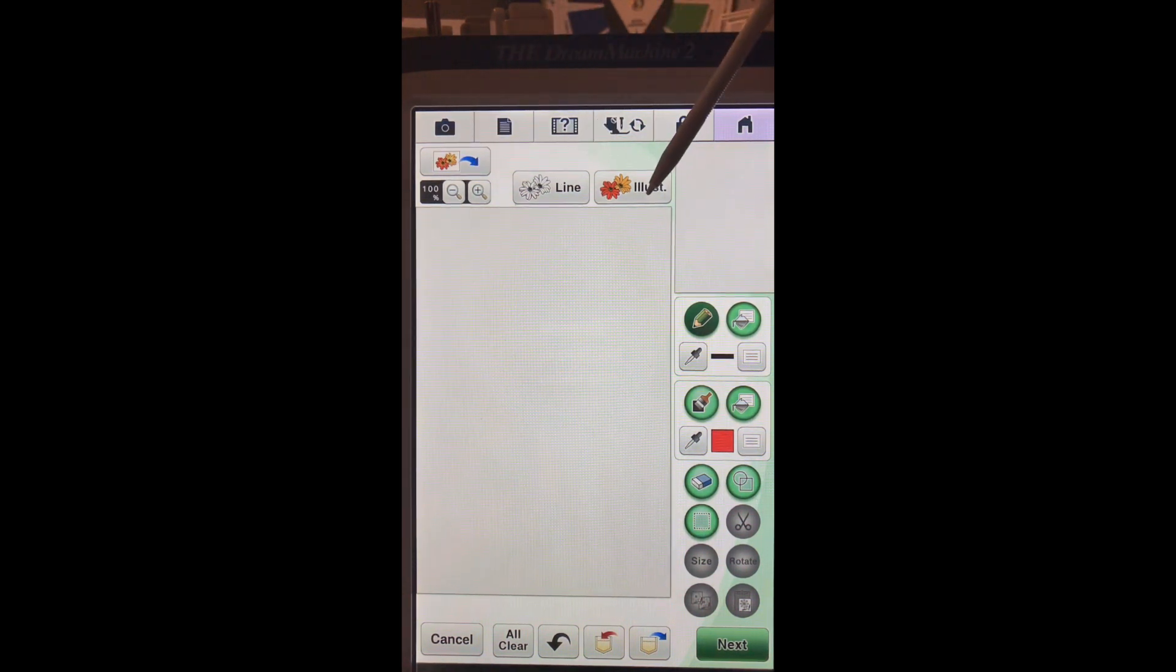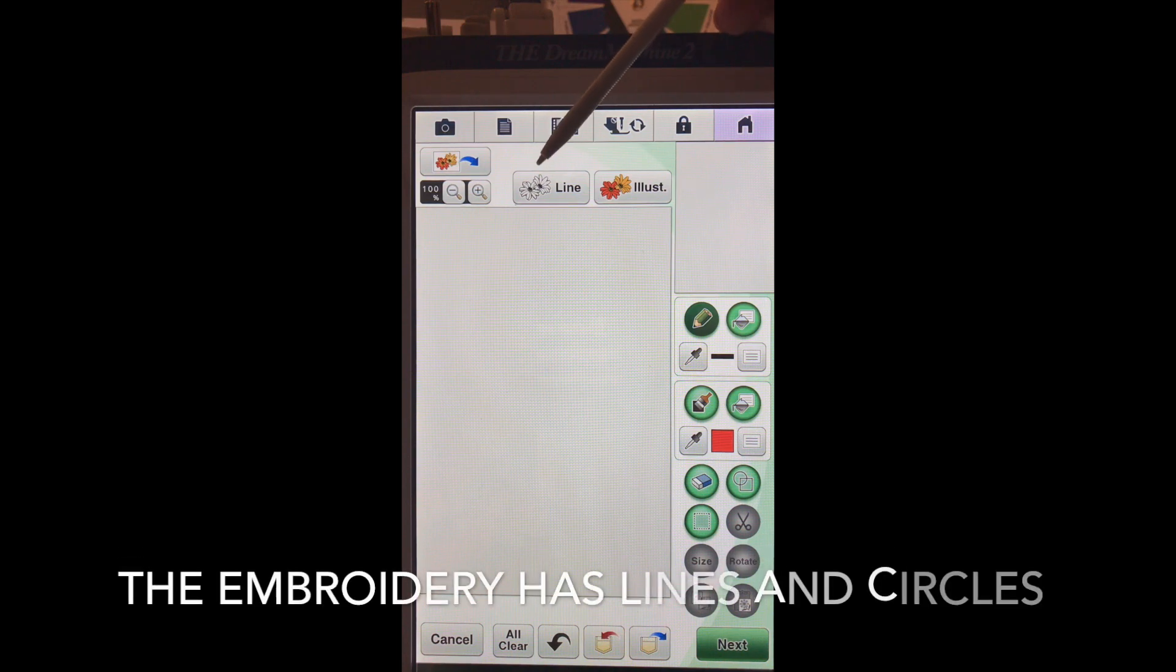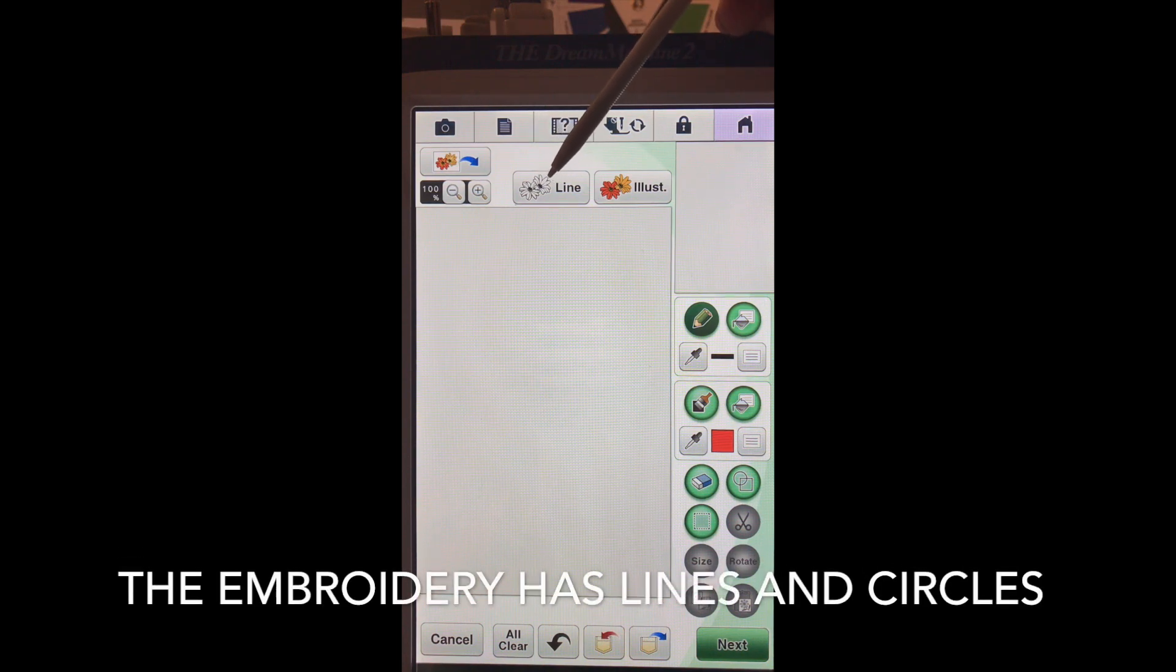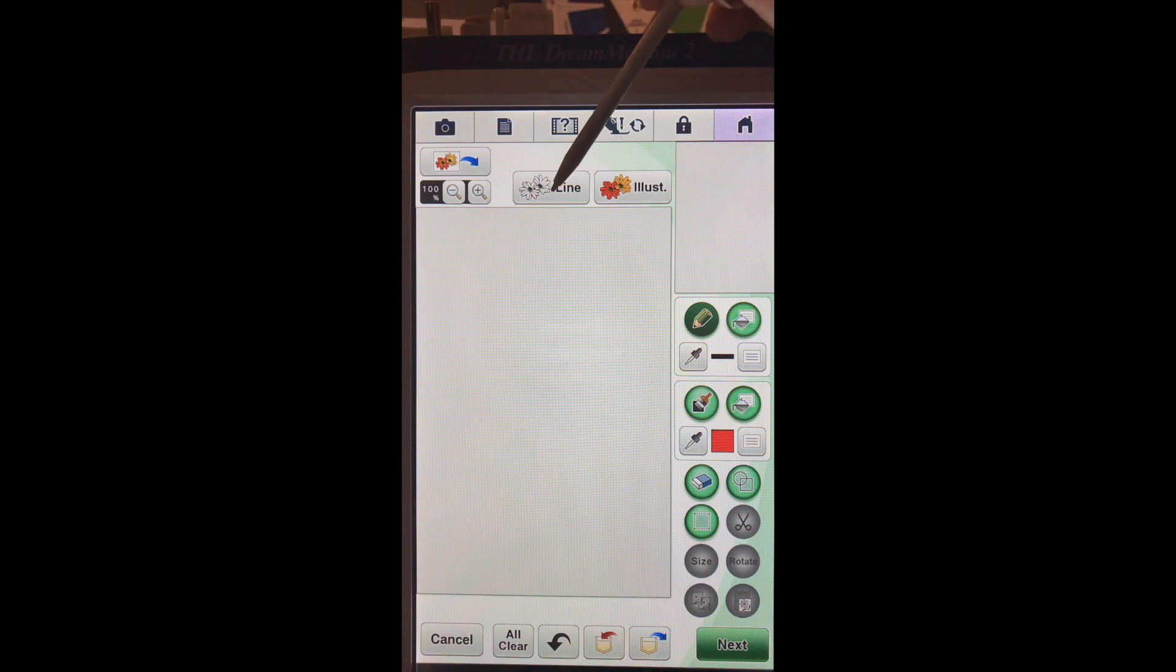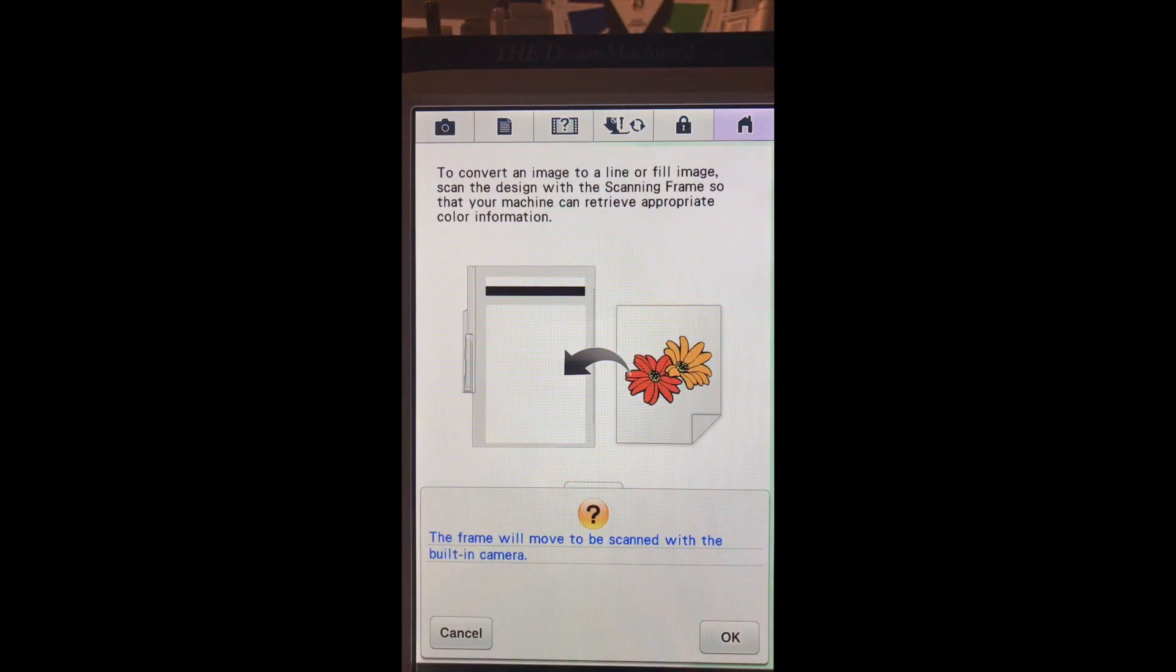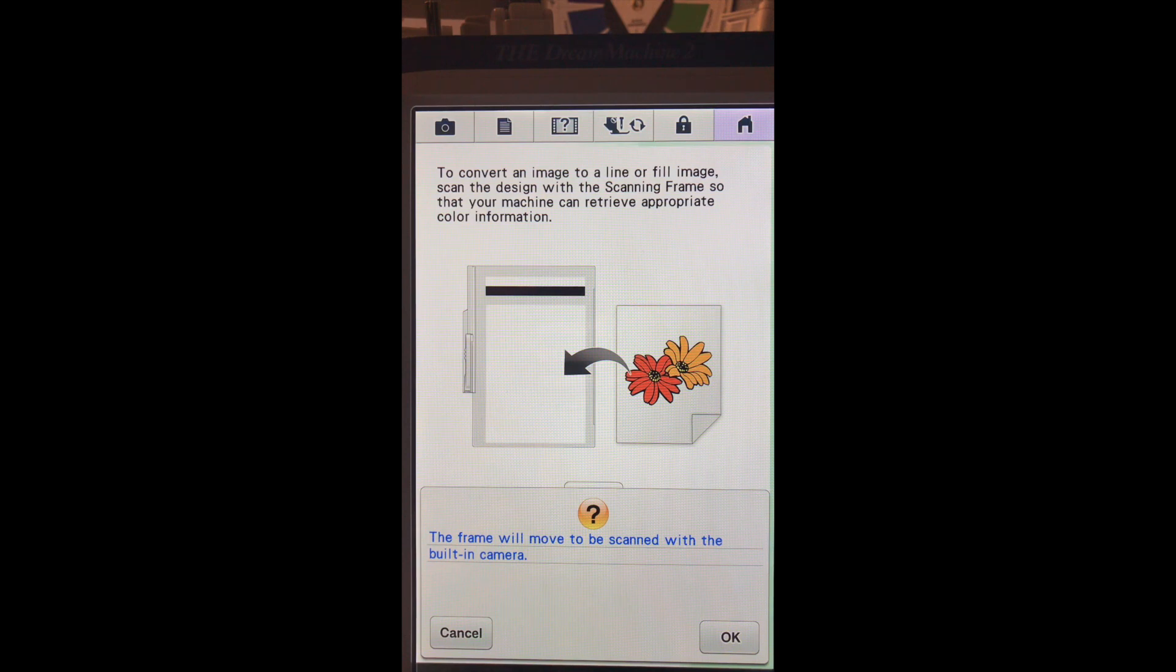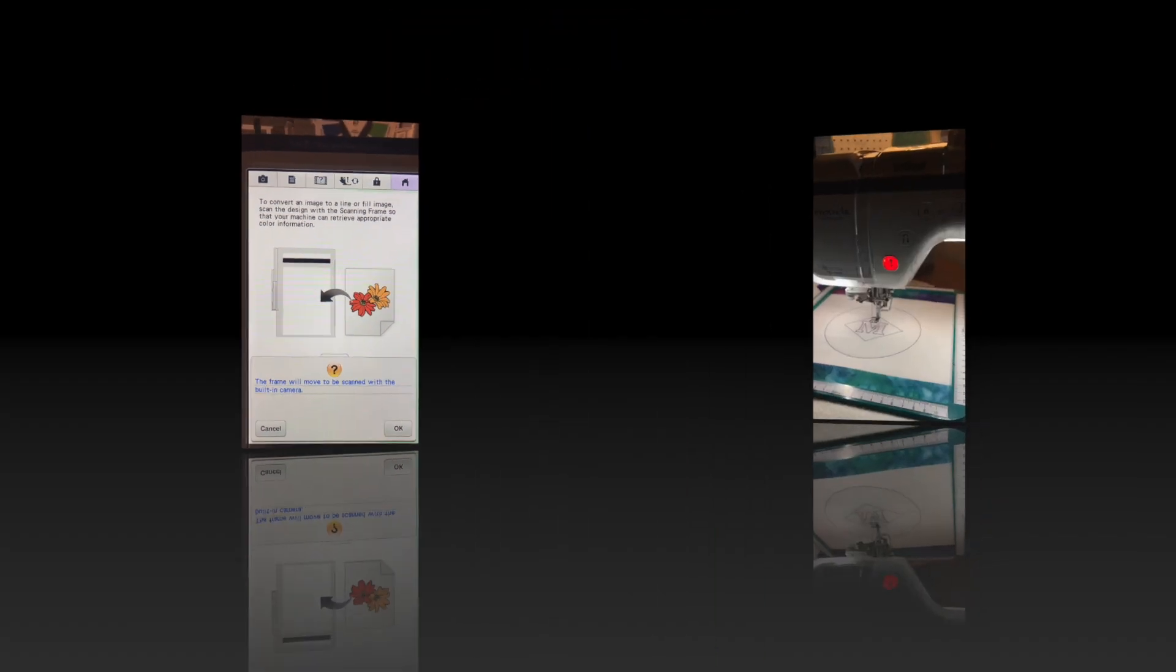Since the embroidery we have done so far is a line, we're going to use our line scan. We'll choose scan. I'm going to move you back over to the machine so you can see what happens as it starts to scan.